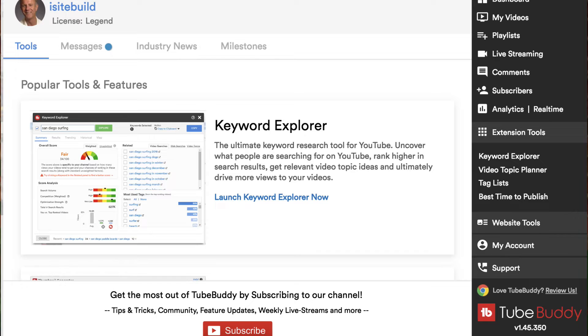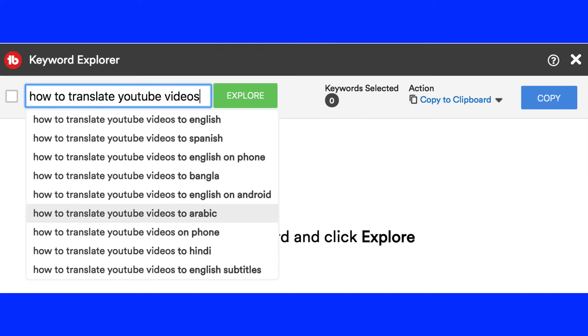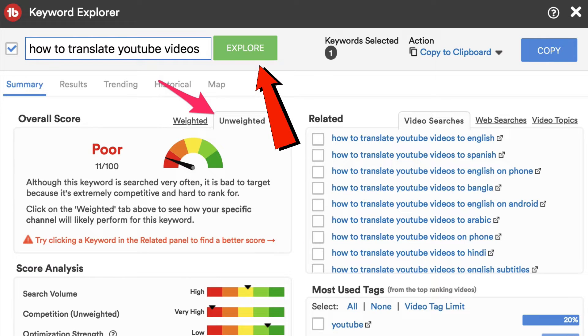Click on the Keyword Explorer tool. I enter my main keyword: 'how to translate YouTube videos.' Immediately it shows all the suggestions as if I was typing the same phrase into the YouTube search box. Click explore.